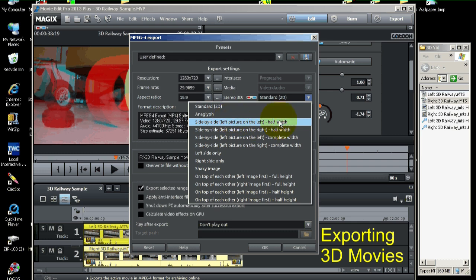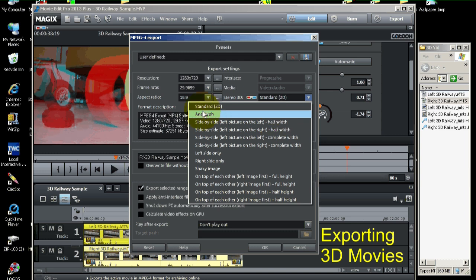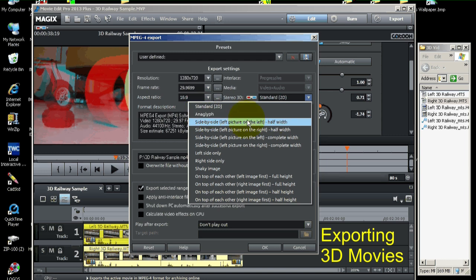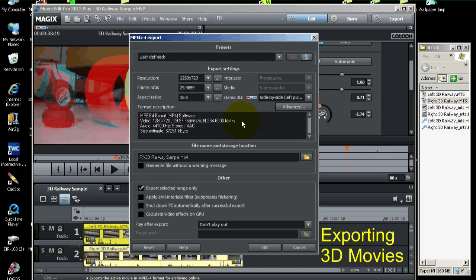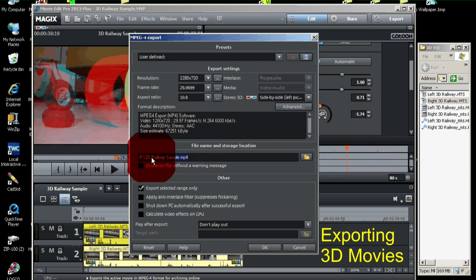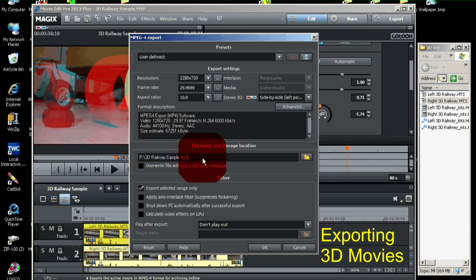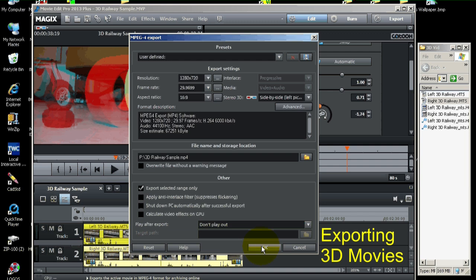Now, if I wanted to just view it on my own computer and not put it on YouTube, I'd probably use Anaglyph. But, YouTube side-by-side is the thing. So, I'm going to pick that. And, just pay attention to this path, so you know where the movie is going. So, you can look at it later. Alright, I'm going to click OK.